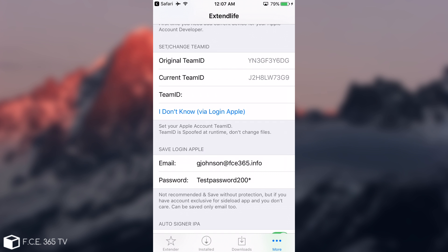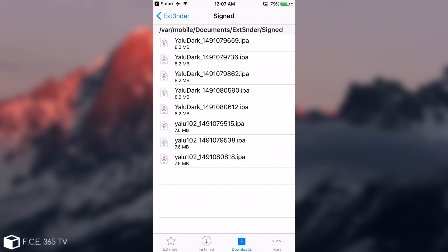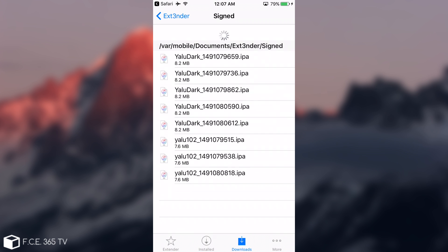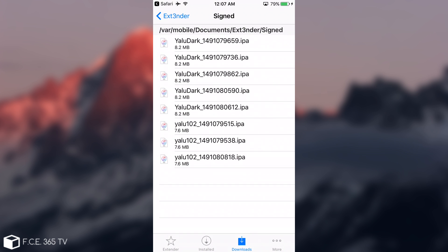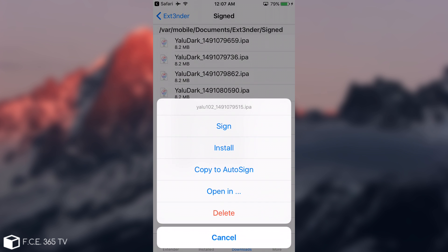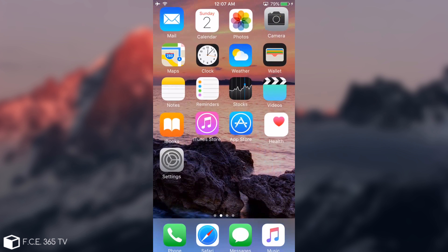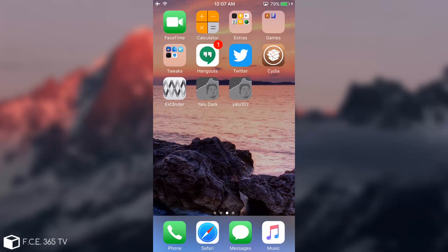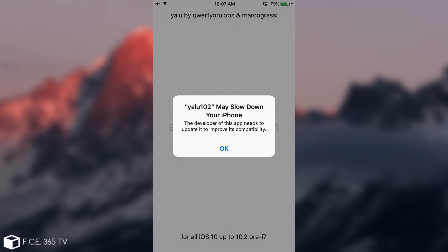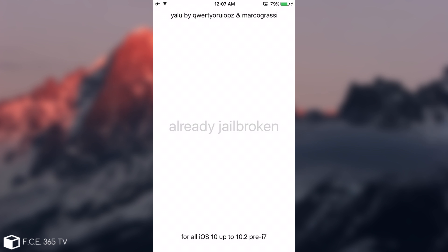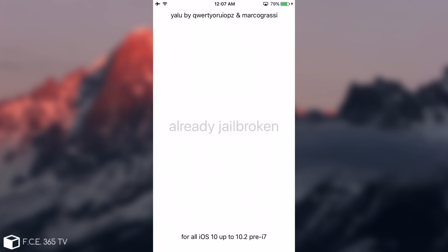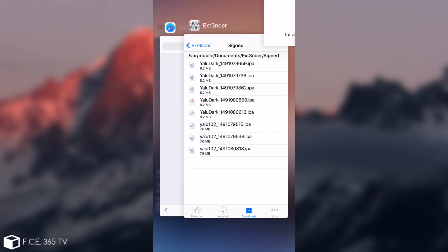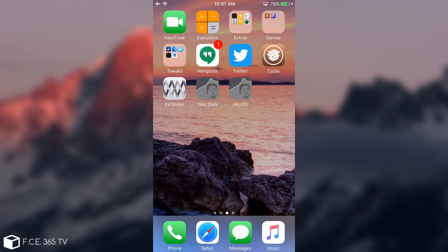You are good to go. And here on Installed you have them. Now if you go to Signed in here, let me try to refresh. You have the Yalu 102. You can copy it again to auto-sign or you can open it in any other things. I'm going to go in here. You can see I have Yalu Dark and Yalu 102. I just wanted to show you that it works with any IPA. It says already jailbroken. So as you can see, this is how it works. It's pretty much very cool if you ask me.